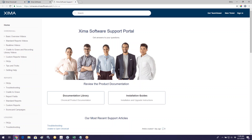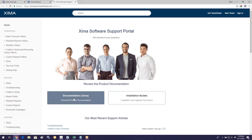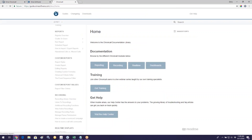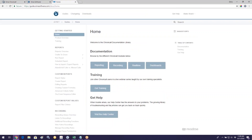If you go to our website, Zimasoftware.com, and click on Support, that takes you to what we call our Zima Care page. The Zima Care page is mostly about troubleshooting — if you're having issues with Chronicall, if it's not running or if you run into an issue, this is a great place to go. However, if you're just not sure how to use something, I would recommend clicking on the Documentation Library option.